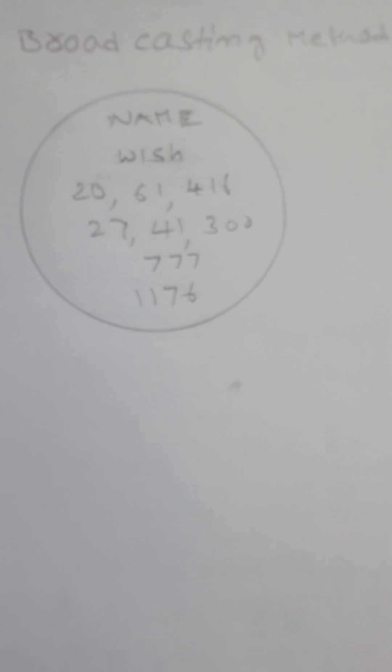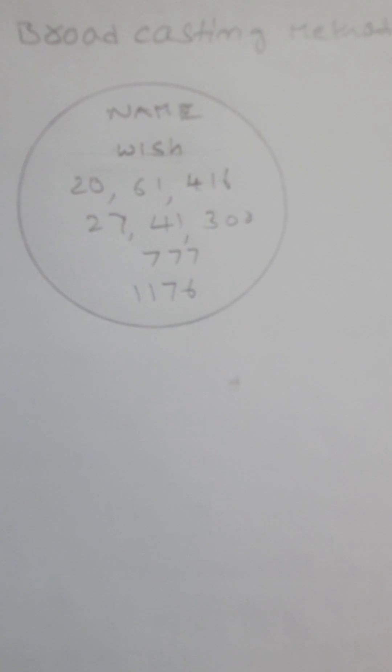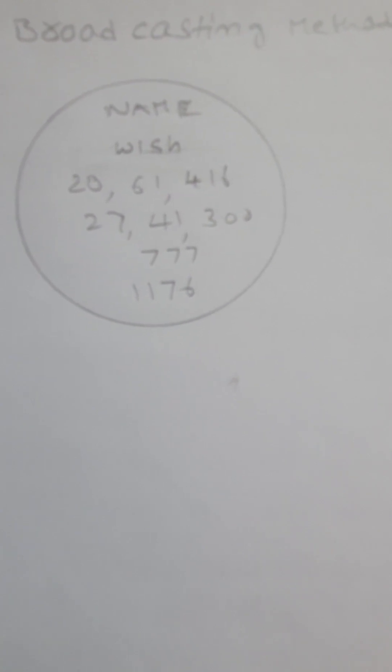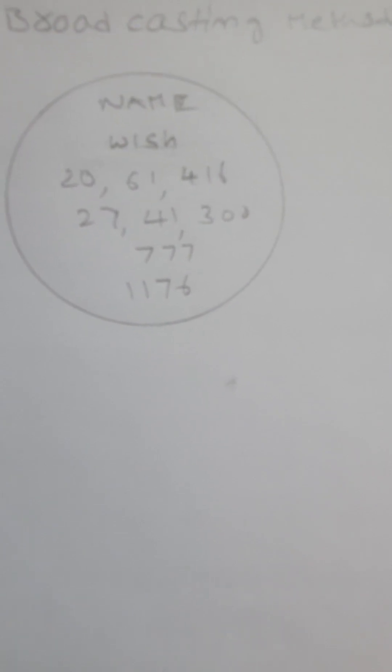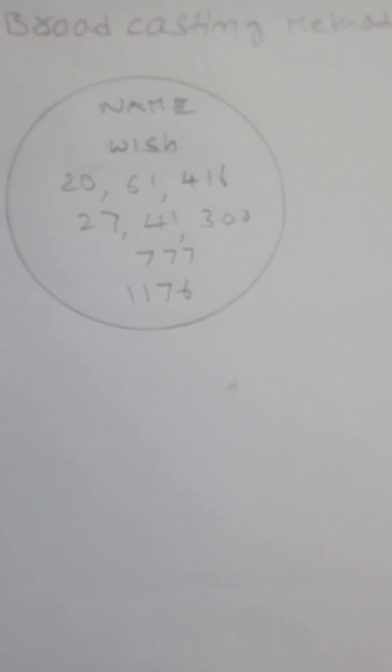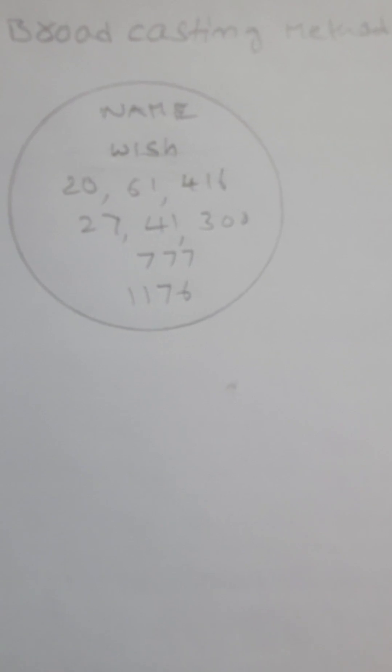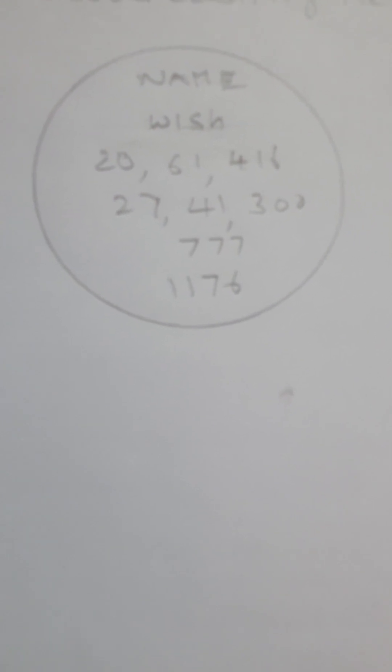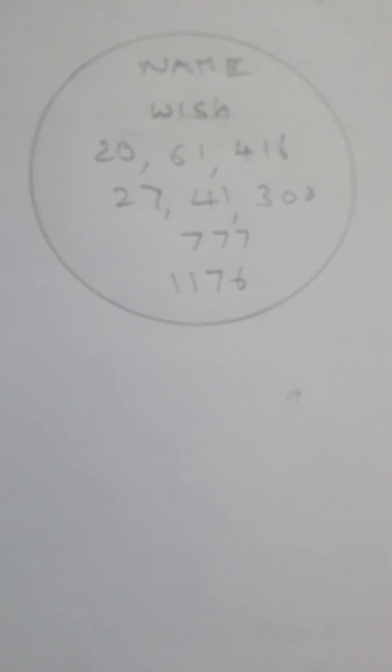The second number is 27, 41, 300. The first number is used to fulfill our wish. The second number is used when I want to see how my wish is going to complete.